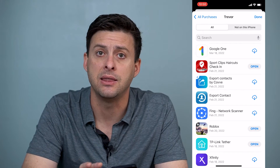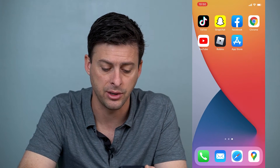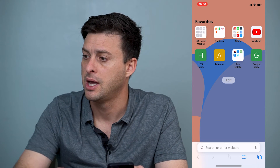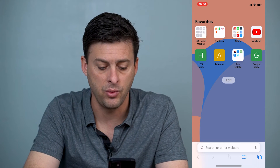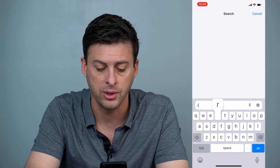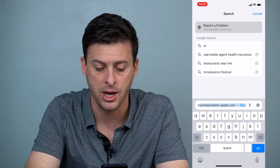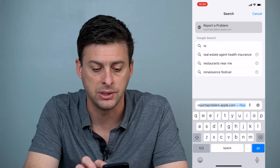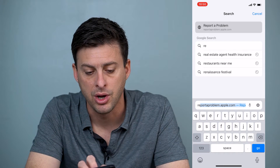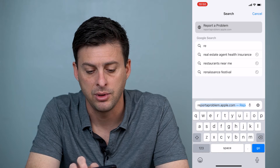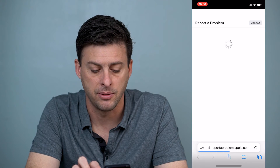However, it's not in the App Store. We'll hop out of here and go into Safari, and we want to go to reportaproblem.apple.com. So you can see right up there: reportaproblem.apple.com.